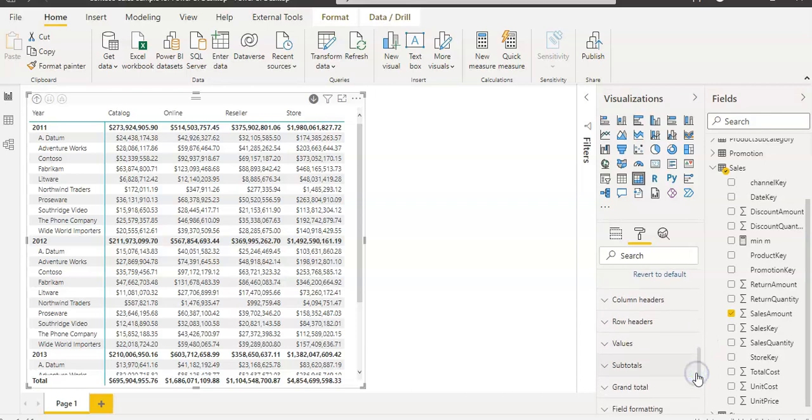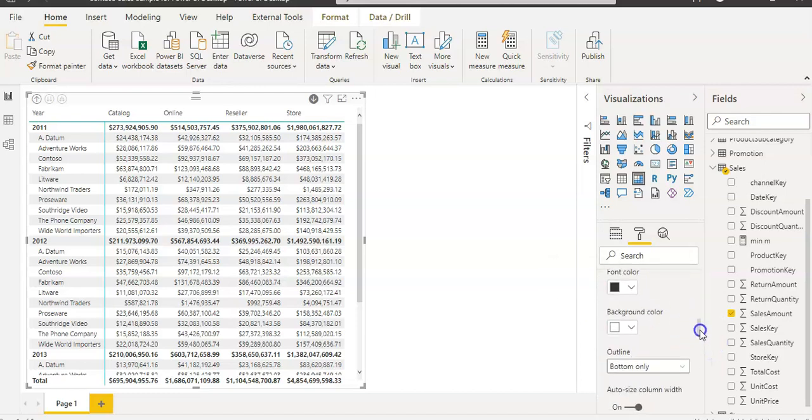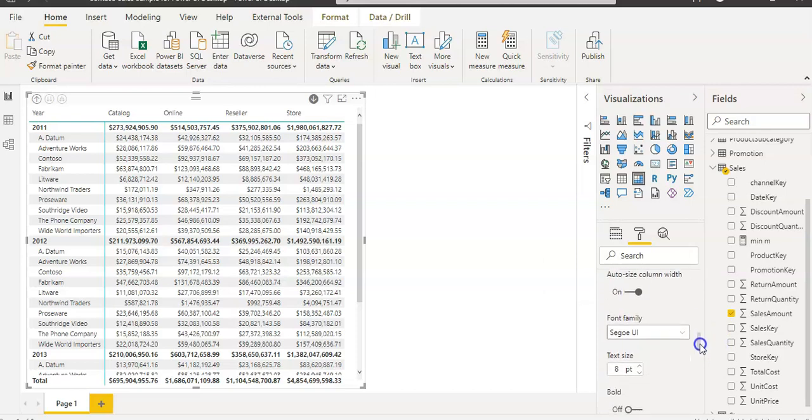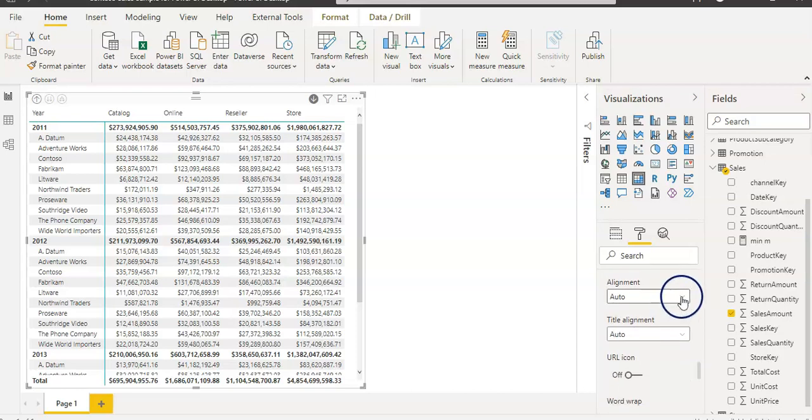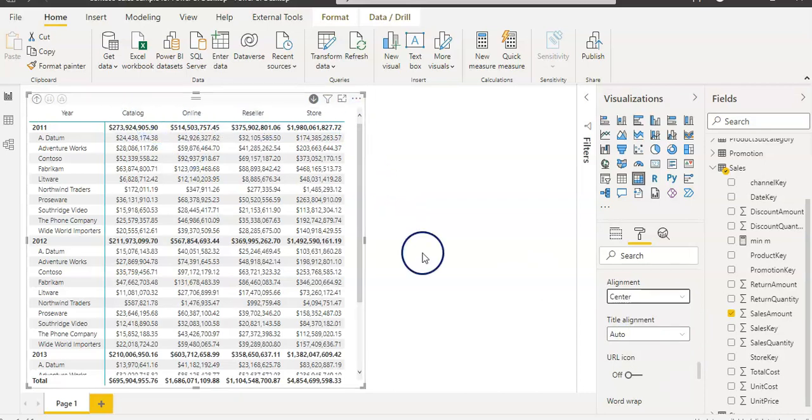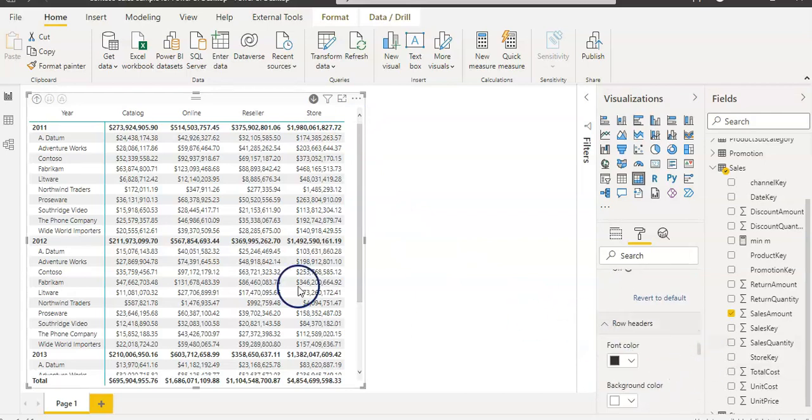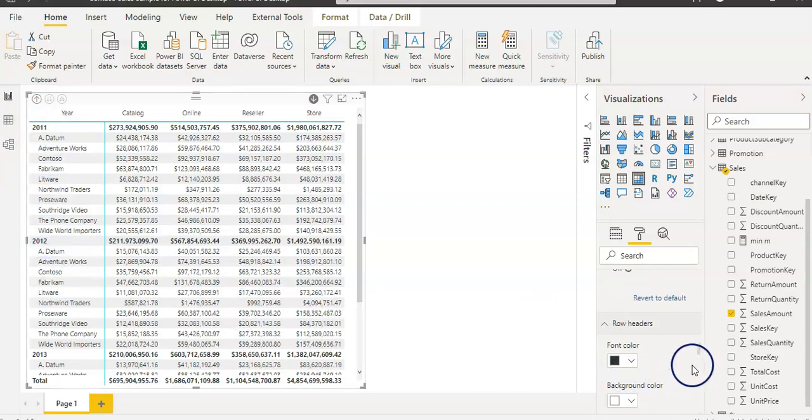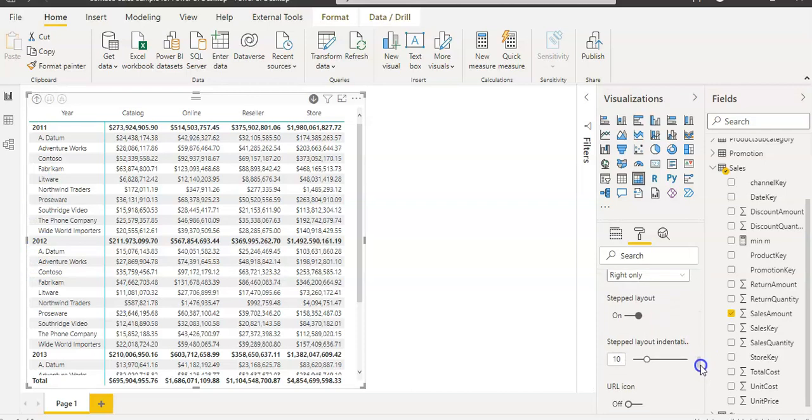On the row headers and column headers, you can change the font color, background color, all the font activity. You can increase the font, make it bold. The alignment, I normally use center because I want my headings in center. Title alignment, you can do. Word wrap, you can do. Similar thing on the row headers as well. On the row headers, you can change the font color, background color. This is interesting, the stepped layout.